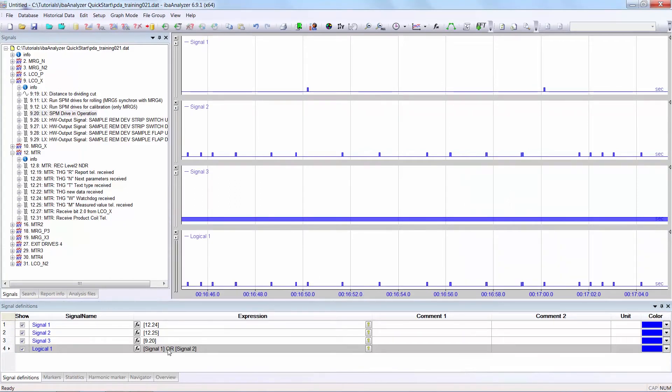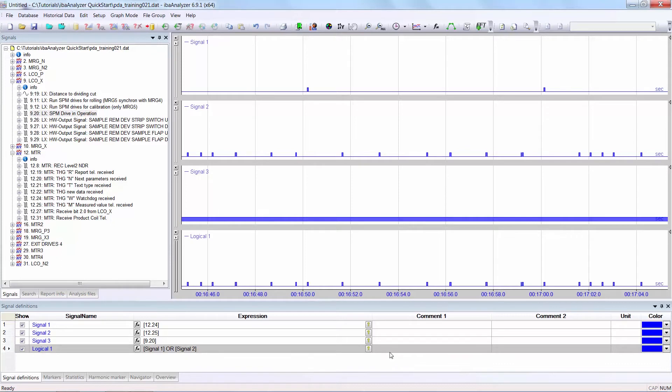If this expression was in red, it would mean that I have made a mistake somewhere in the formula. Maybe a bracket is missing or maybe the signal name isn't right. And you would see no result in the graph of logical1. I can obviously add comments, for example OR for clarification and of course I can change the color.